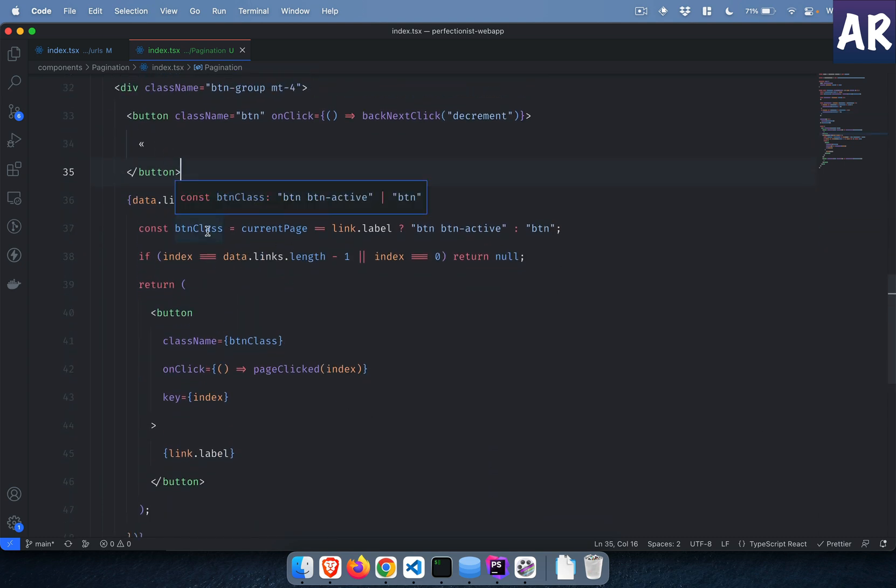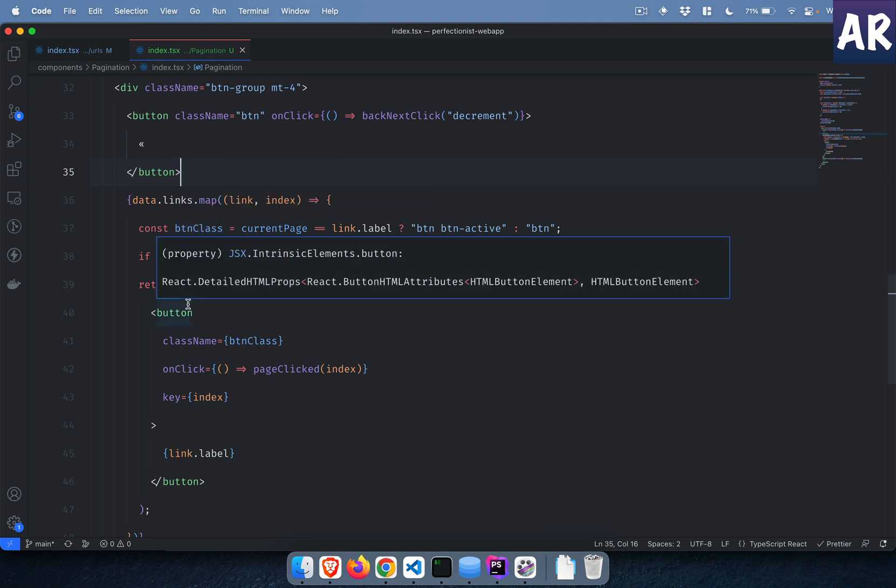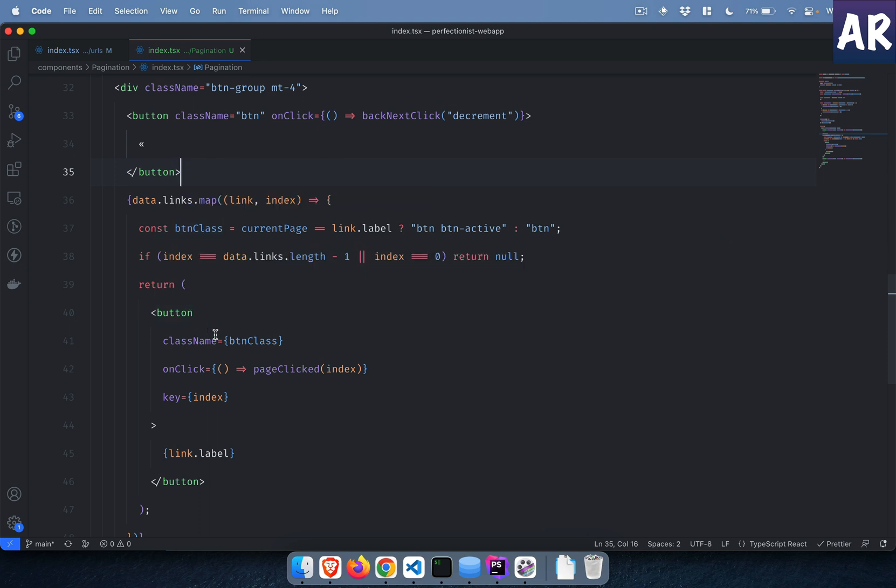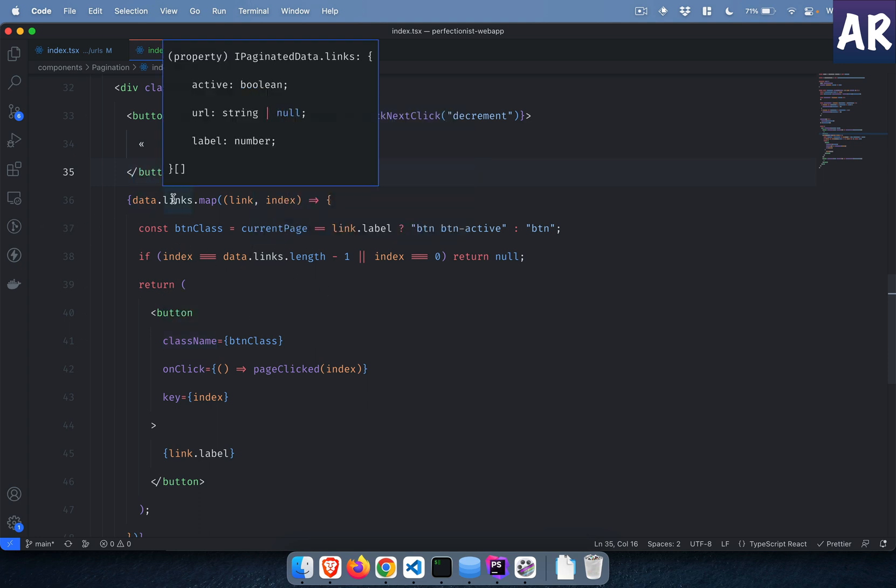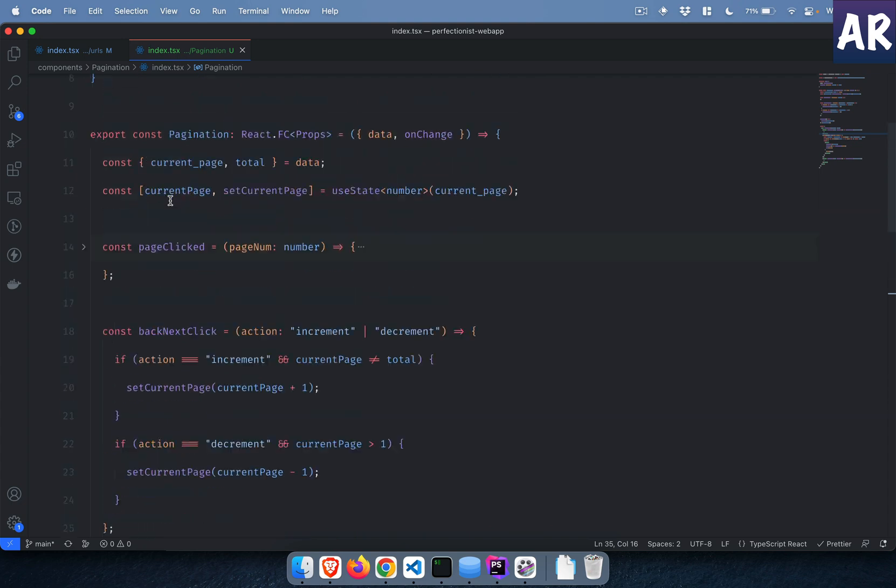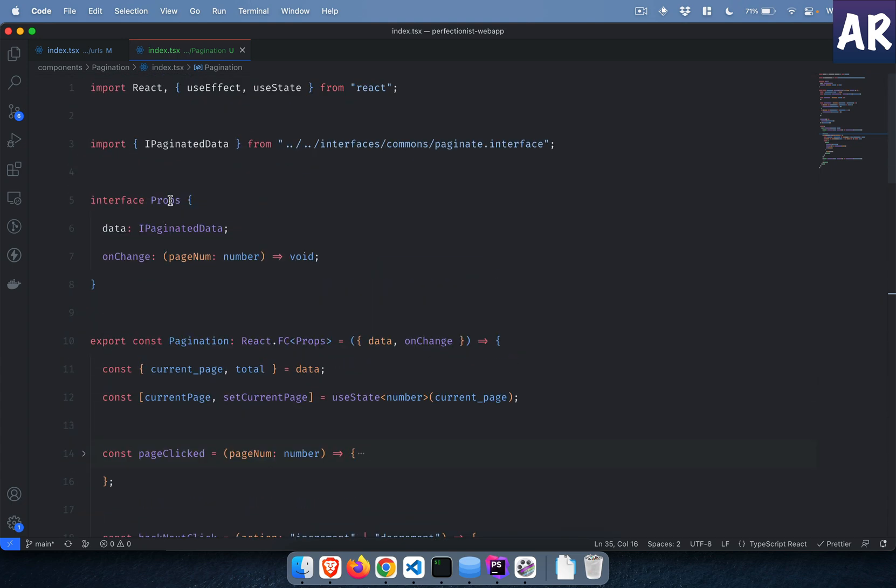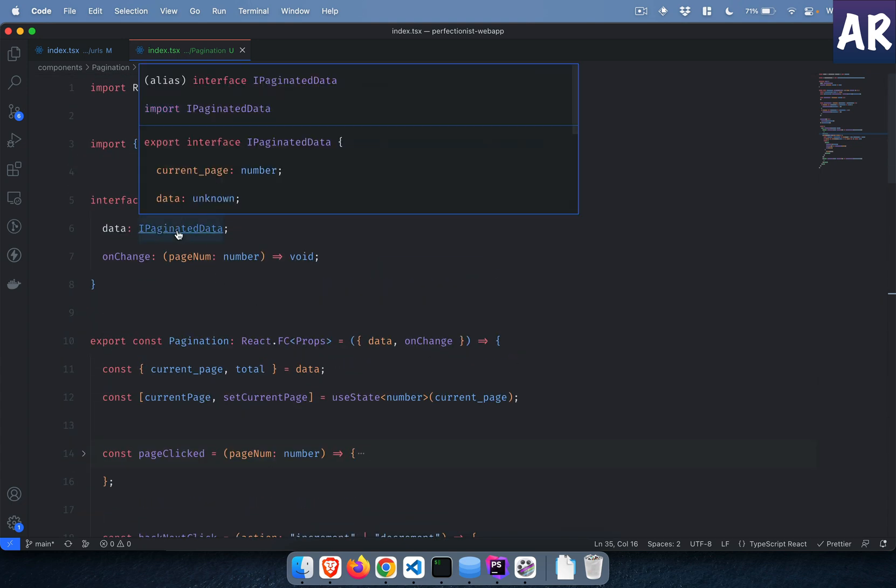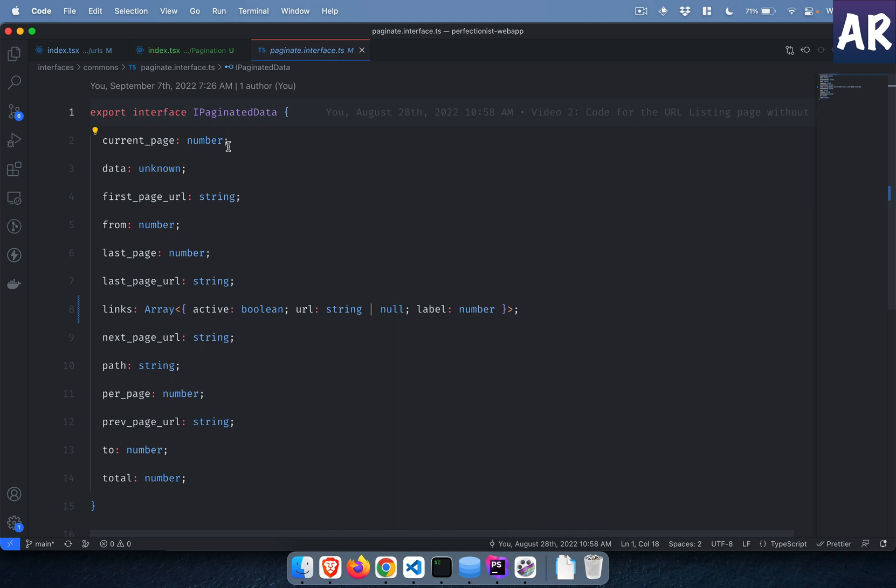Because I have taken care of the back link, now I have all the page numbers from one to N, N being the total number of pages I have. So data.links, why data.links? Let's understand that again.